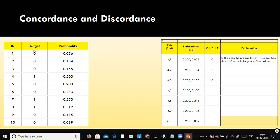This is my target — the dependent variable. We have ten different customer IDs. The first customer is not going to churn, with a probability of 0.056. This customer is a churner, assigned a value of one, with a probability of 0.200. A pair means one churner and one non-churner. How many non-churners are there and how many churners? Zero is non-churner, one is churner — can you type it in the chat?